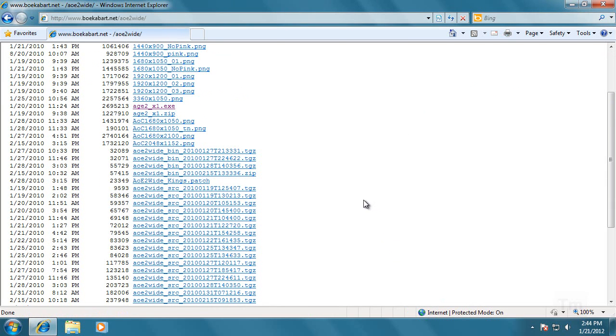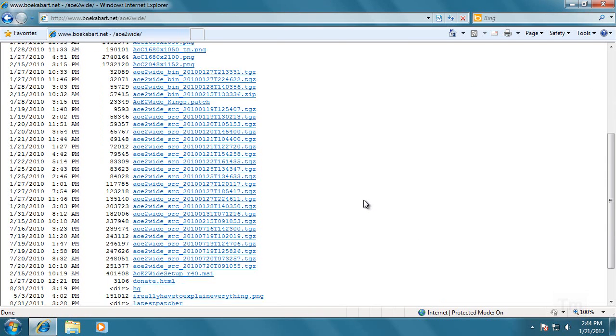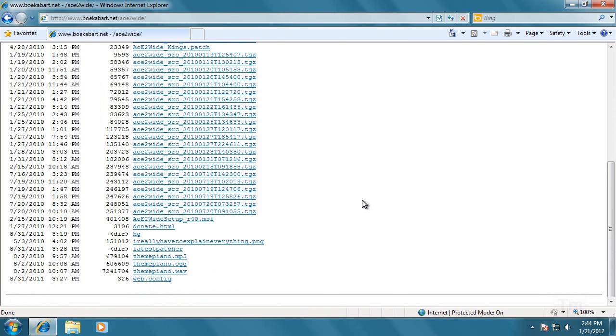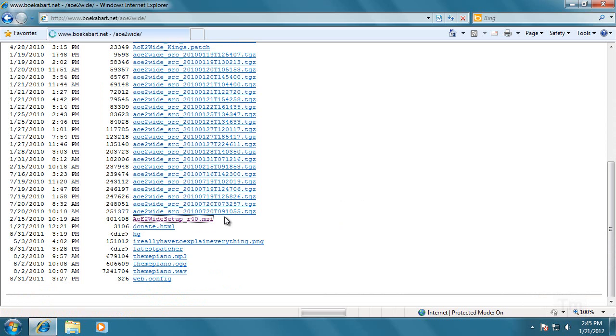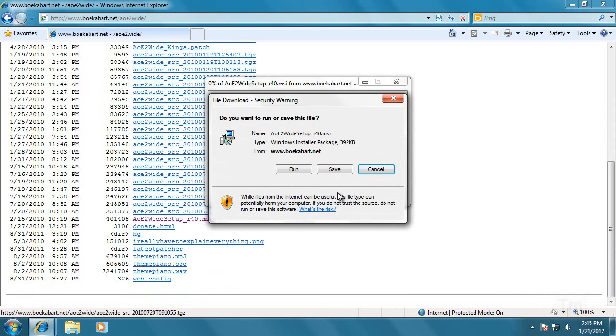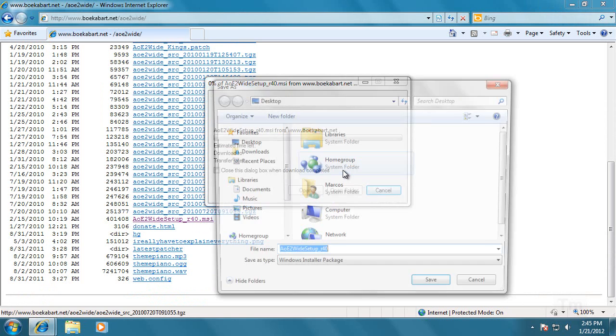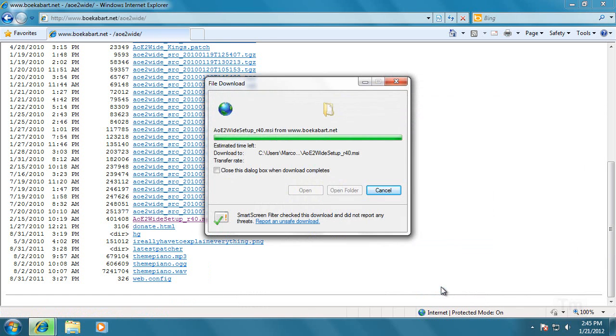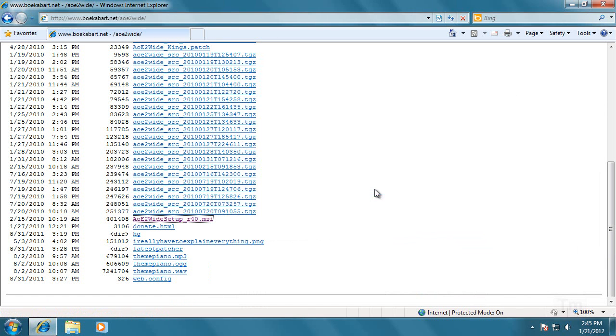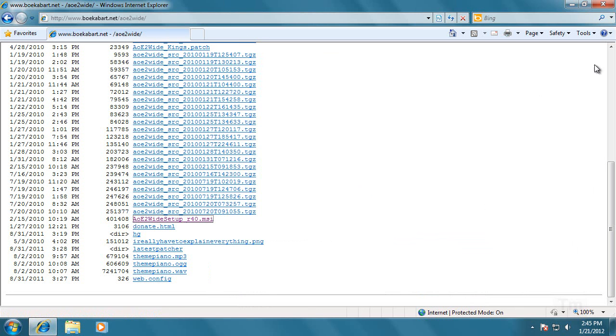And the second file you want to download from here is at the bottom, AoE2-wide-setup-r40.msi. So also download this one and save it to the desktop. Once we have those two files we will not need this website anymore, so we can close it.